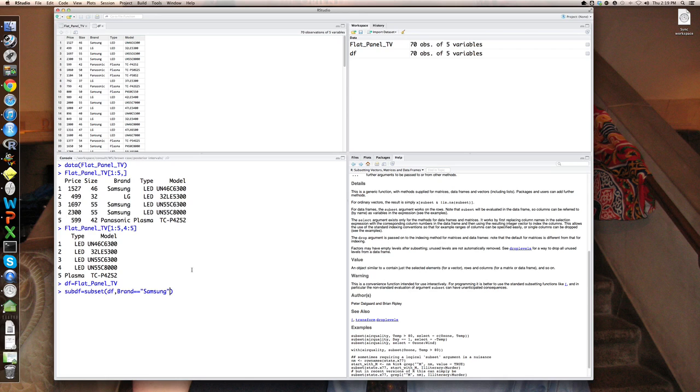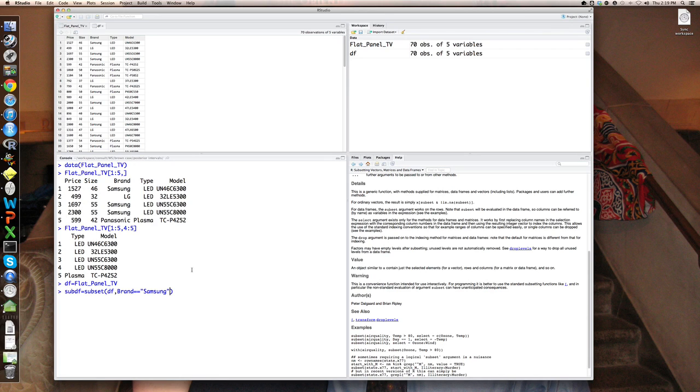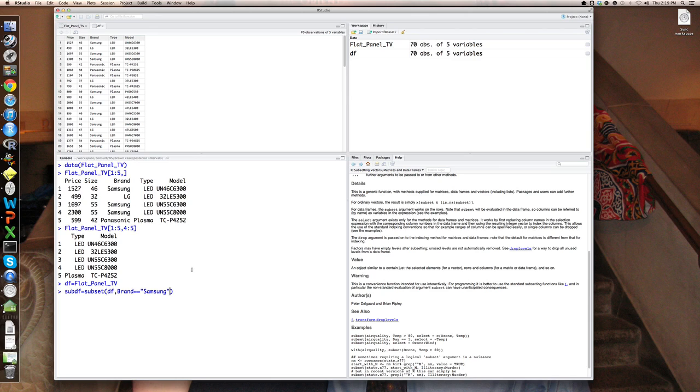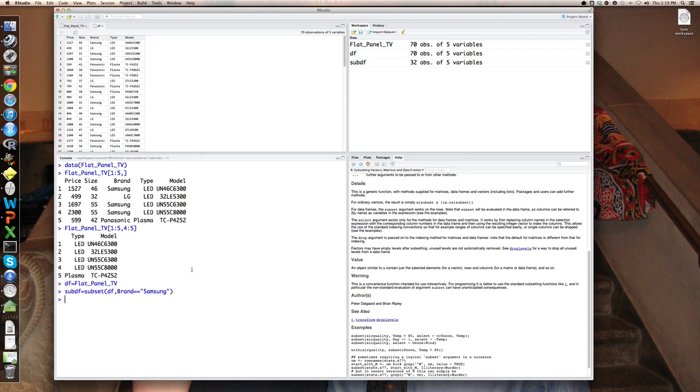And there's something to note here. You'll notice the use of equal equal. This is what is called a comparison operator, as opposed to an assignment operator. So if I said brand equals Samsung, it's trying to assign to the variable brand the value Samsung. We don't want to do that. We want to compare the values in brand to Samsung. So we ask, are they equal equal Samsung? So that will only return the observations with brand equal Samsung.